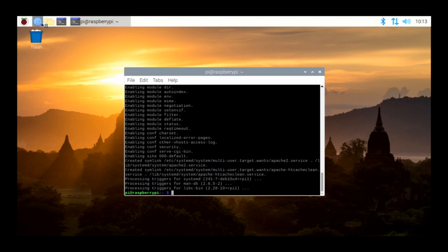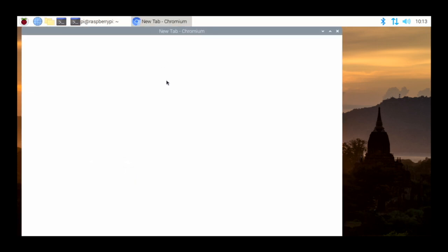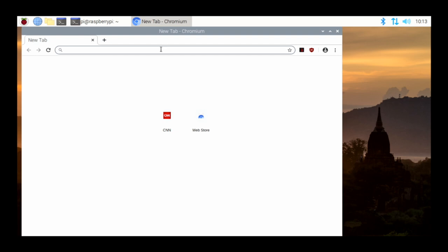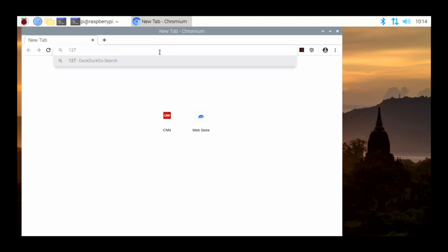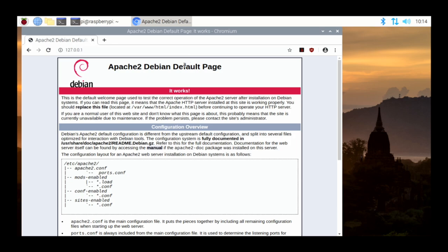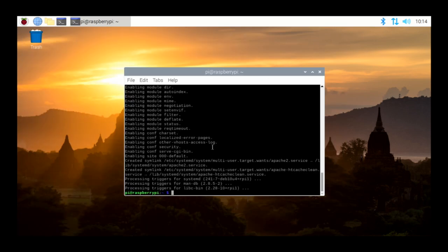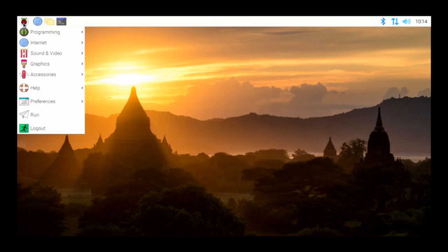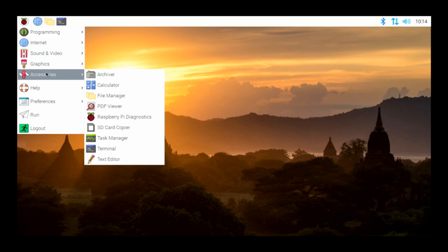Now that I've installed the Apache web server, if we go back to the Chromium browser and go to 127.0.0.1 — that's the loopback address — we can see that Apache web server is now actually installed on this Raspberry Pi. All of those Debian and Ubuntu commands that you know should function just fine here.